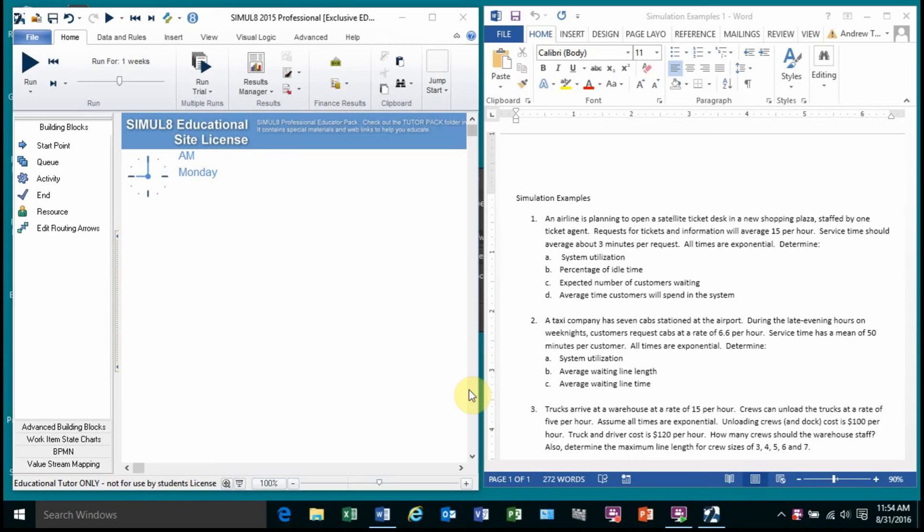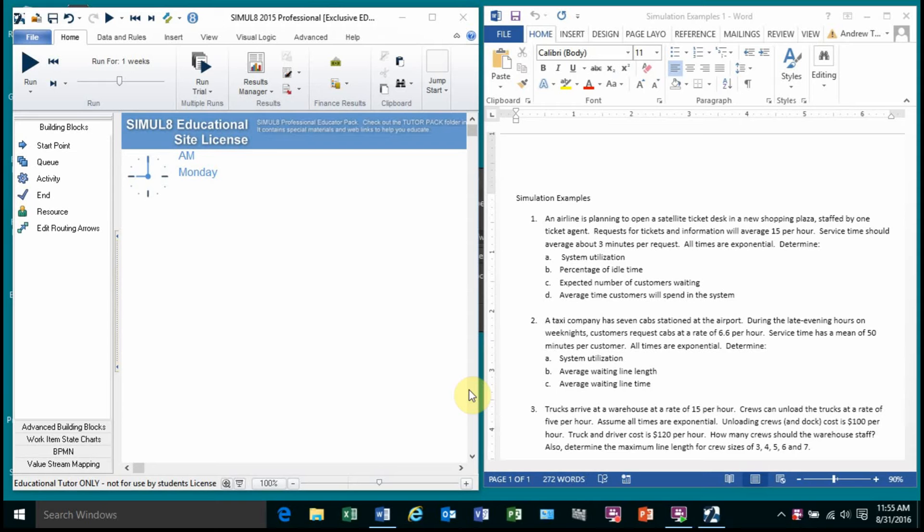Okay, in this video I want to go over two examples in Simulate and I'm going to do that in the same, actually I'm going to just extend an existing model. So let's do the first example. We have an airline that's planning to open a satellite ticket desk in a new shopping plaza. So we're going to open up a kiosk to handle ticket requests and it's going to be staffed by one person so it's a single server and we expect that the arrival rate will be 15 an hour or every four minutes people show up.